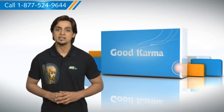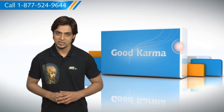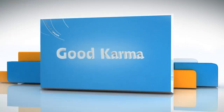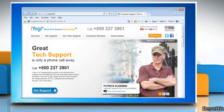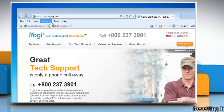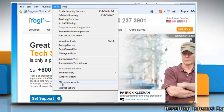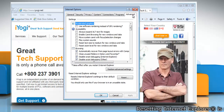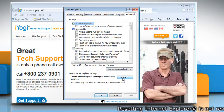Here's how you can reset Internet Explorer 9 settings on your PC. Follow me. Open Internet Explorer. Click Tools on the menu bar and then click Internet Options. Click the Advanced tab and then click Reset.